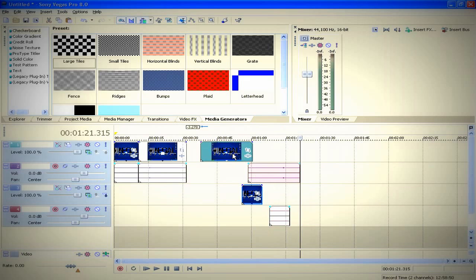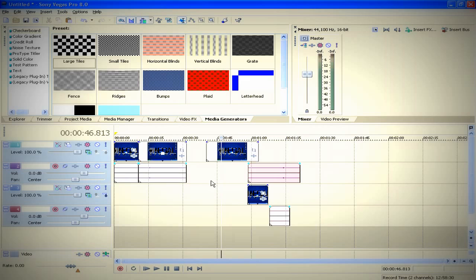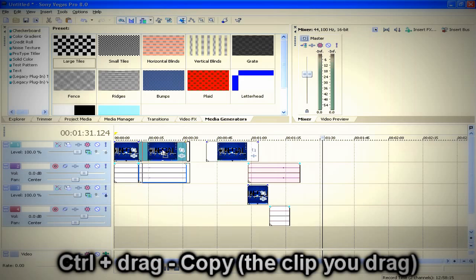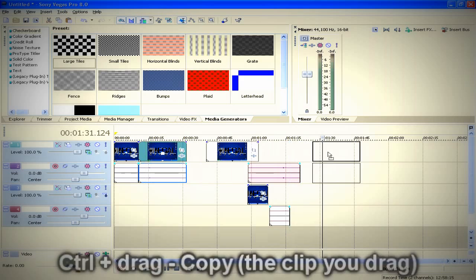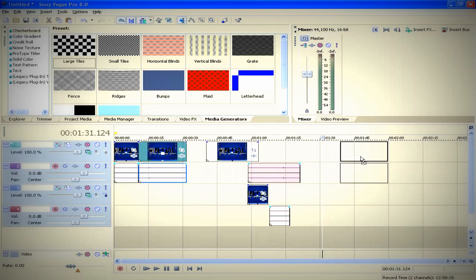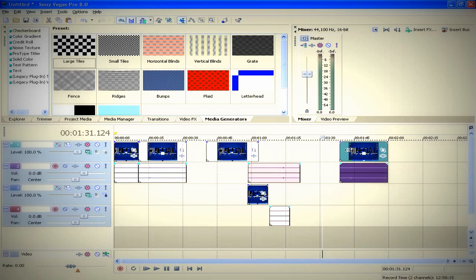Another shortcut I use is I hold down Ctrl and I click on the clip that I want to copy, and then I just drag anywhere I want and let go, and it copies that clip. I can do that all over again as much as I want.